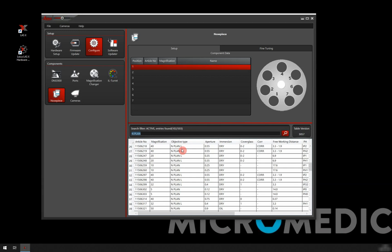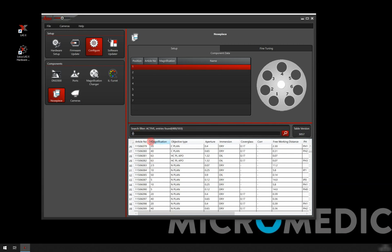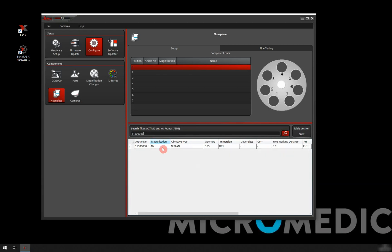Also, if I know that I have my 40x magnification, I just type 40 and I get all of them and I can search. But if I have an article number, I can simply put that in. For example, for the 10x objective, I have the N Plan 10x objective. So I can just type in the article number and there it is.